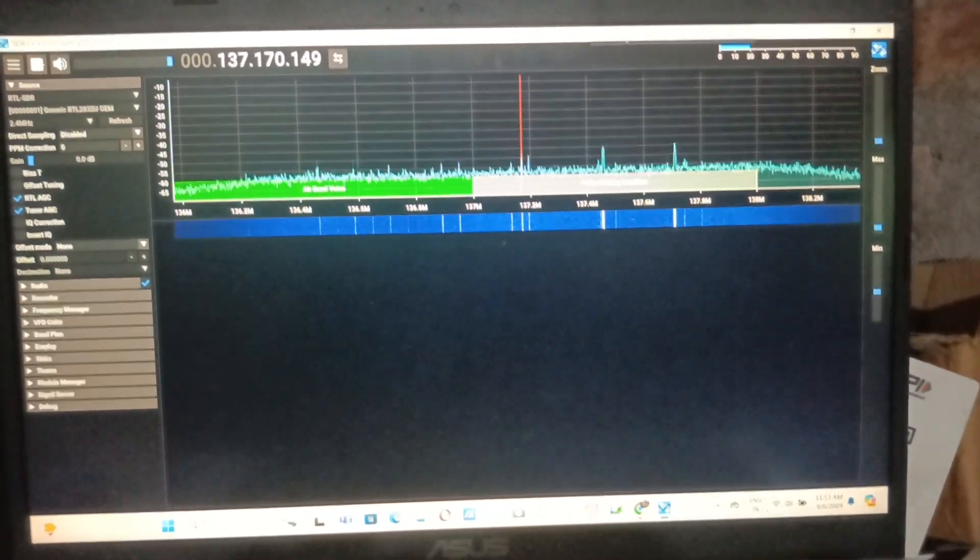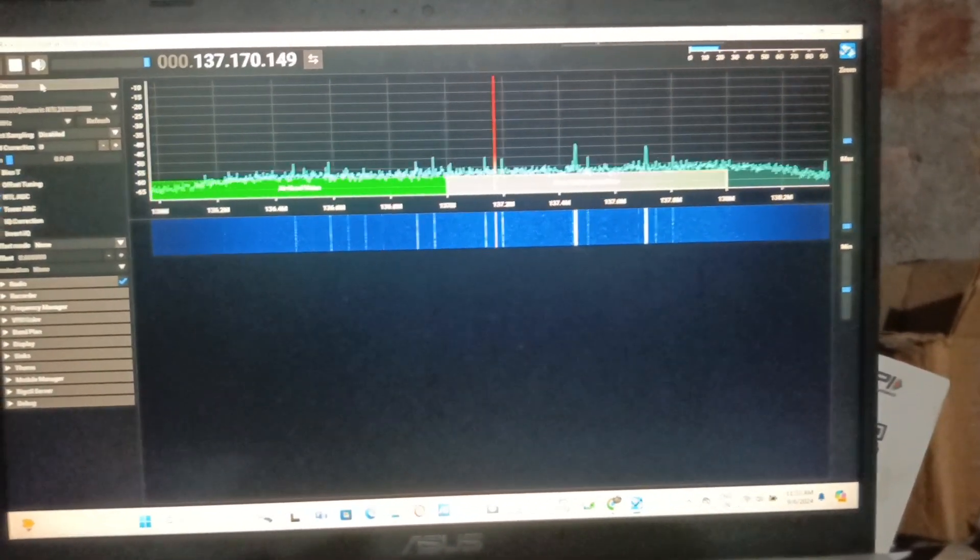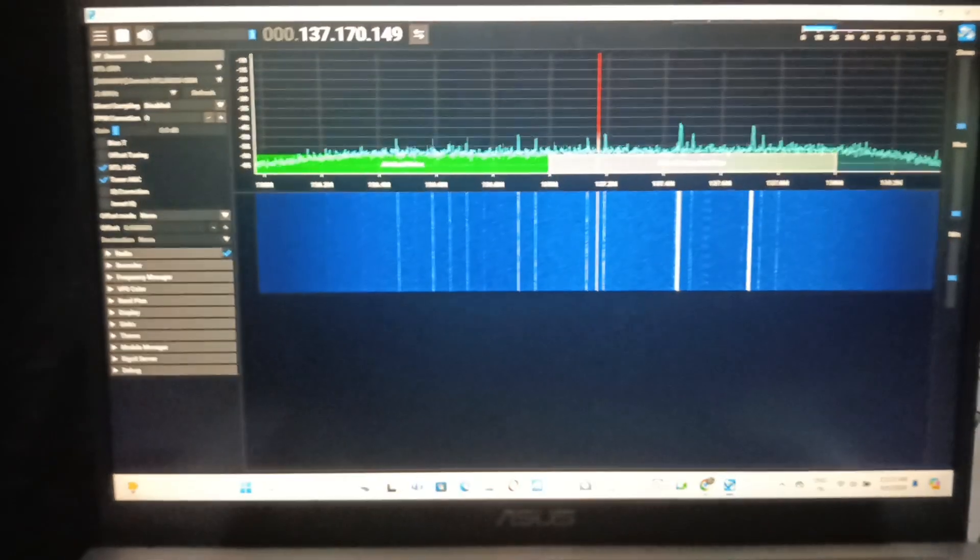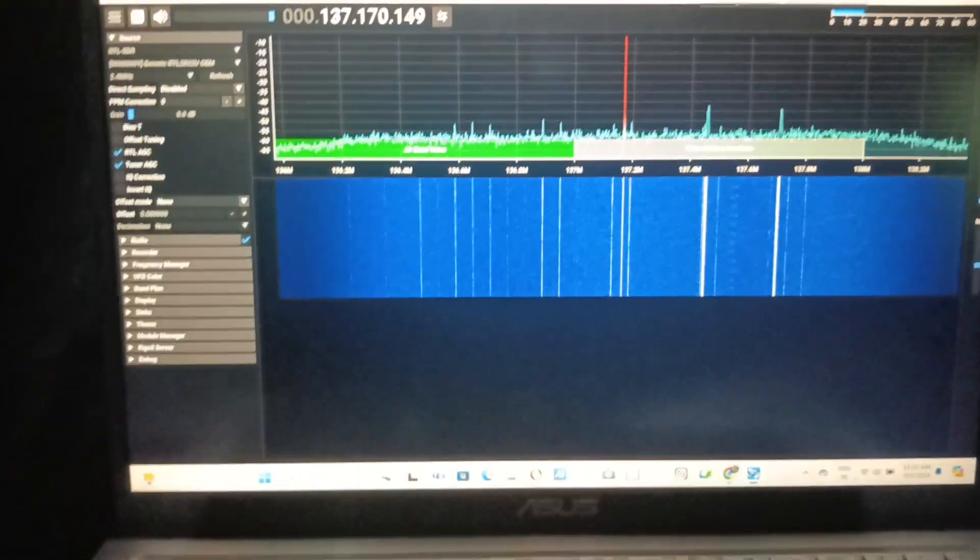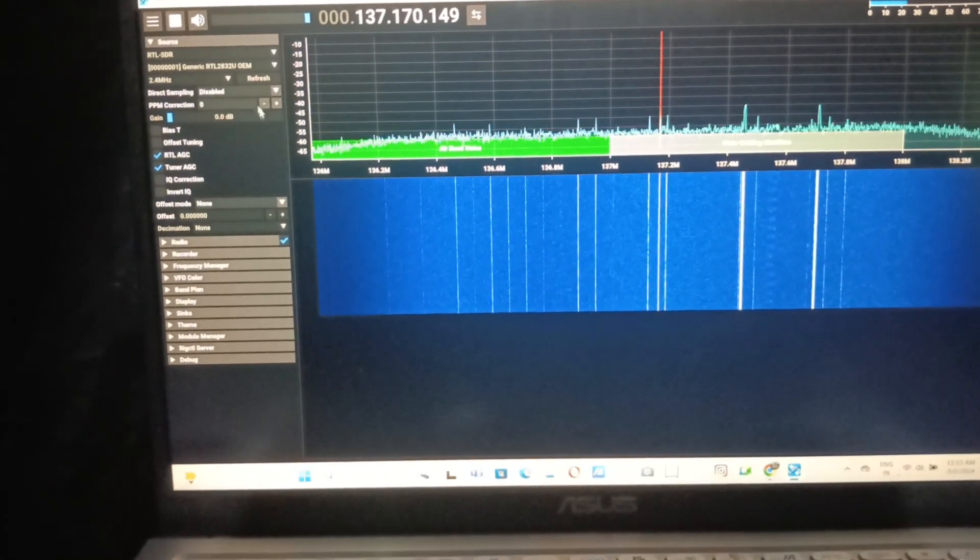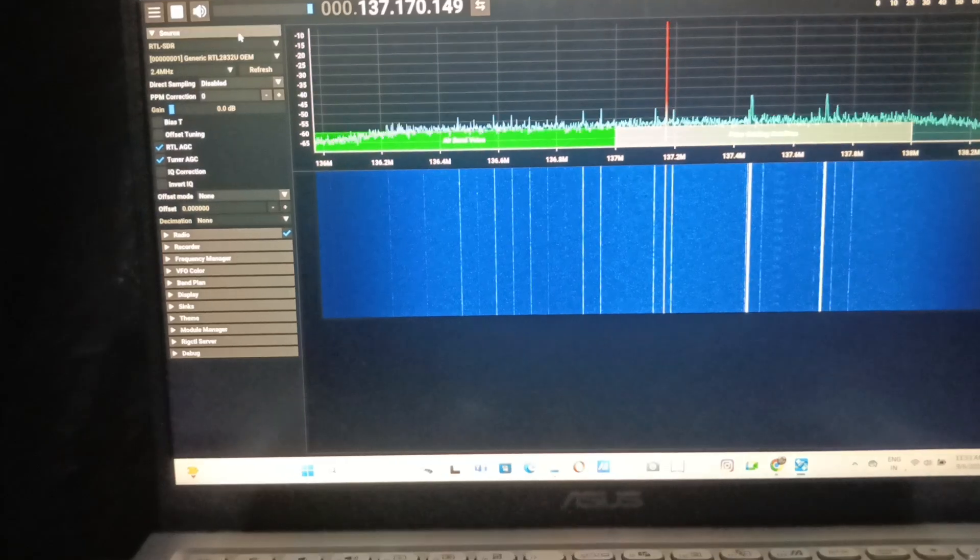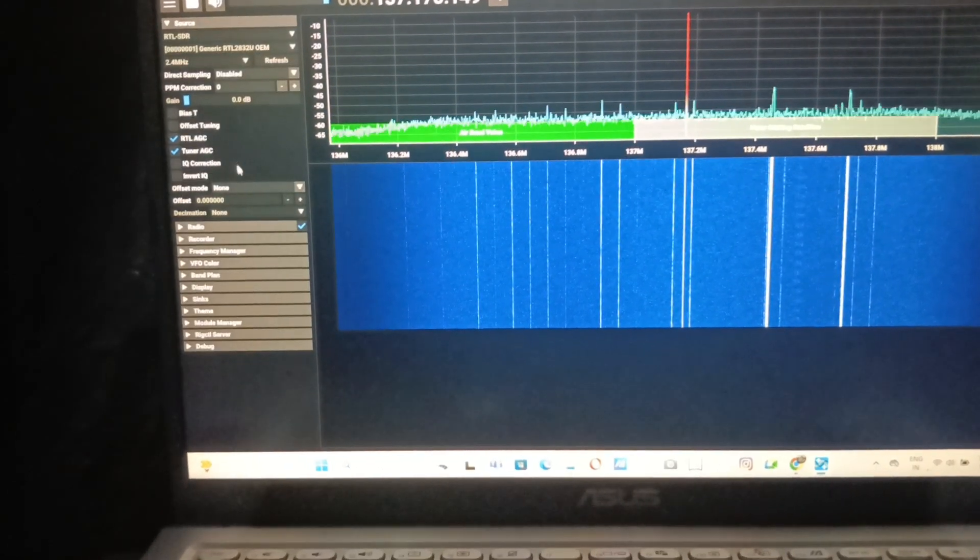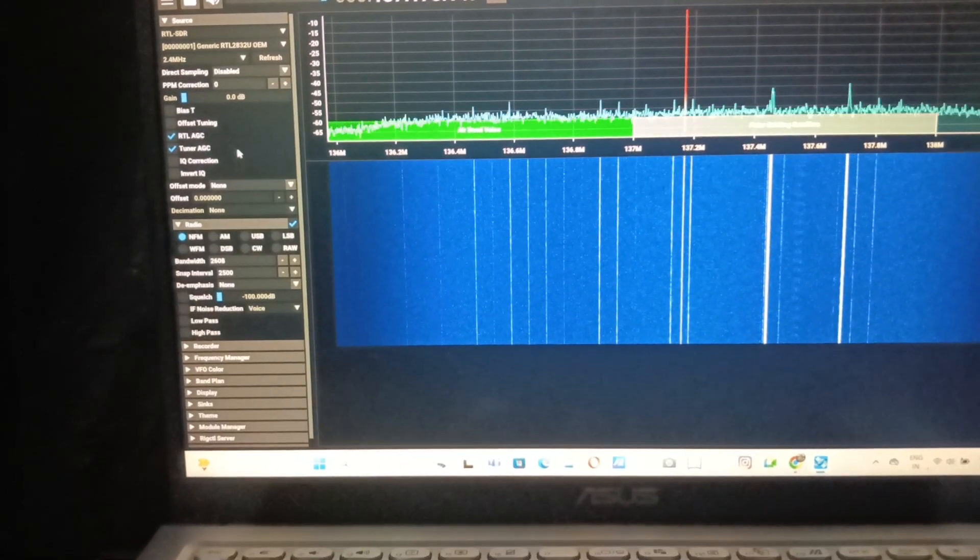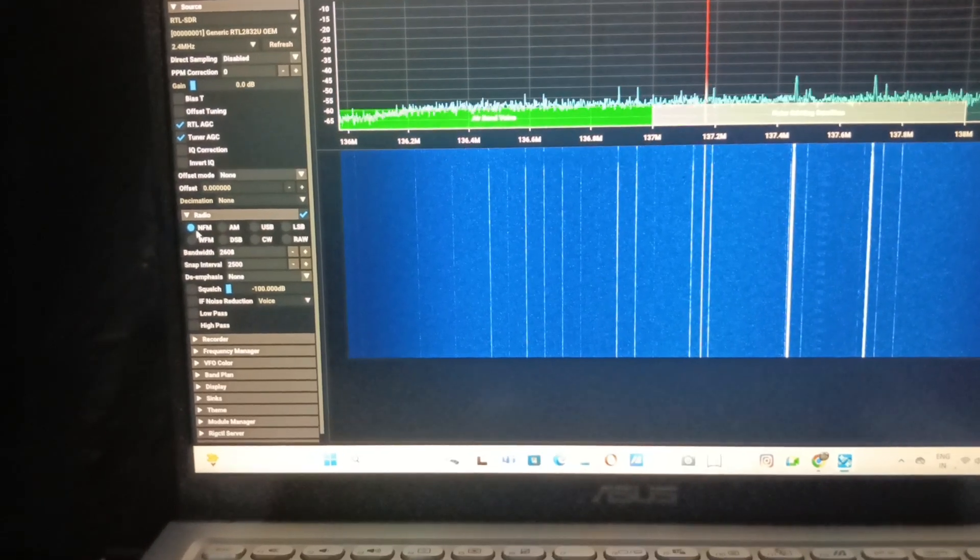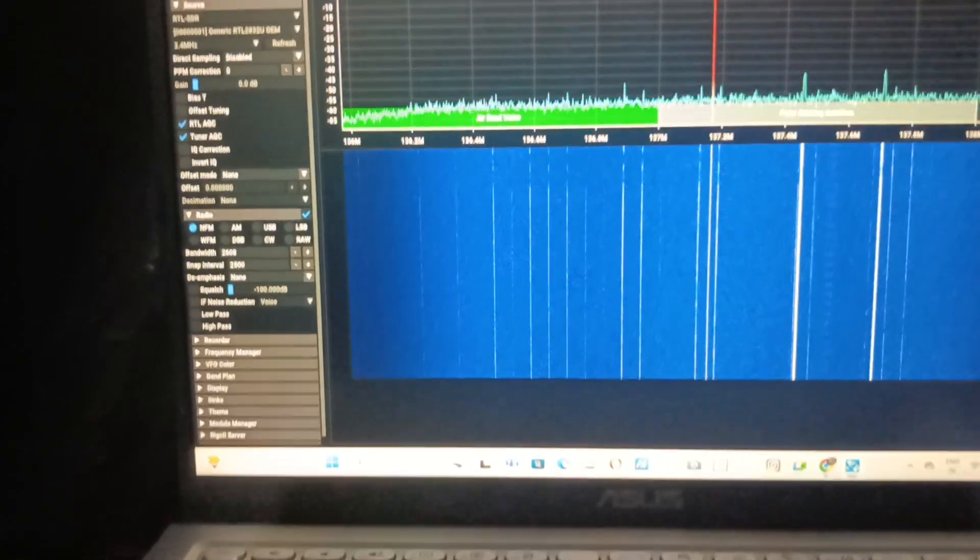Here I've connected a coaxial feed line to my random wire antenna and it's tuned. You can see the radio settings and here is the FM band.